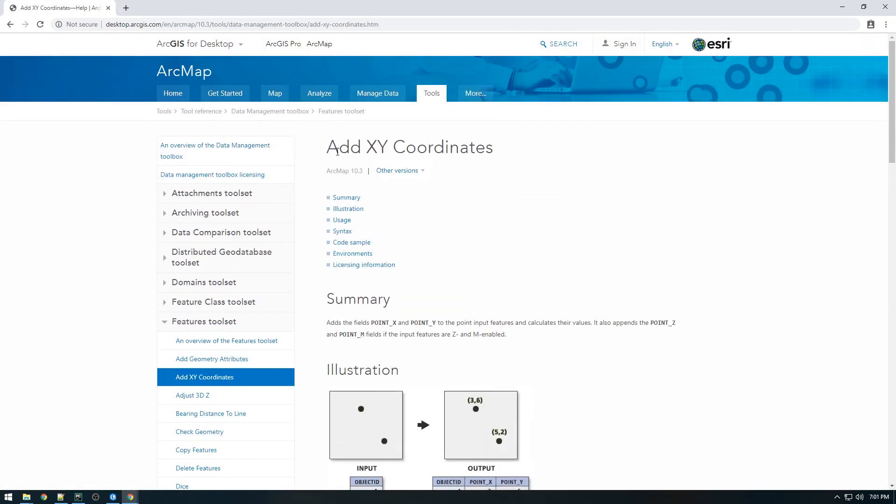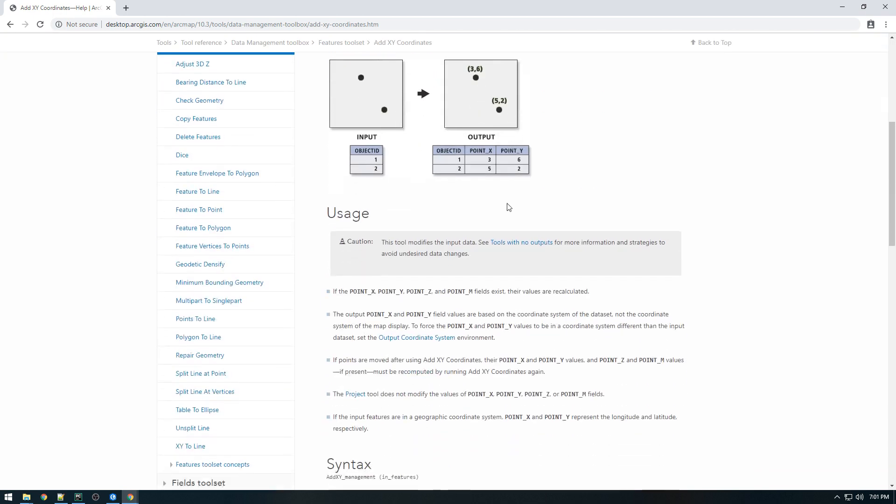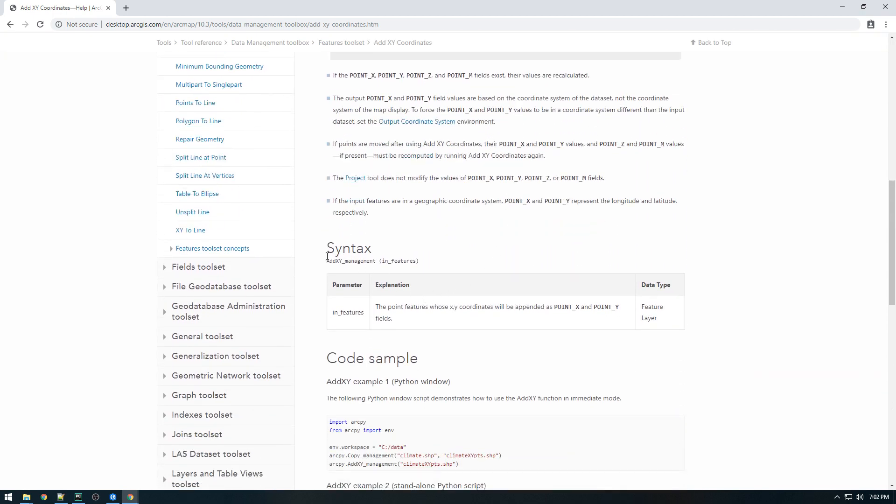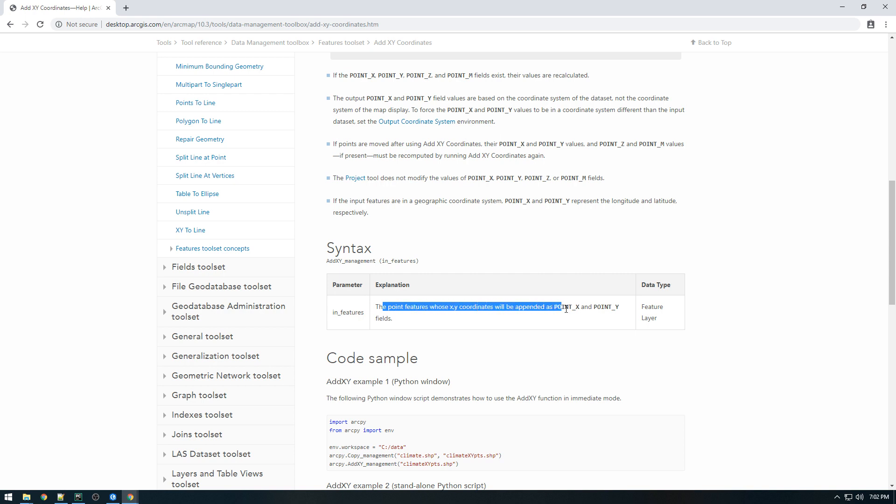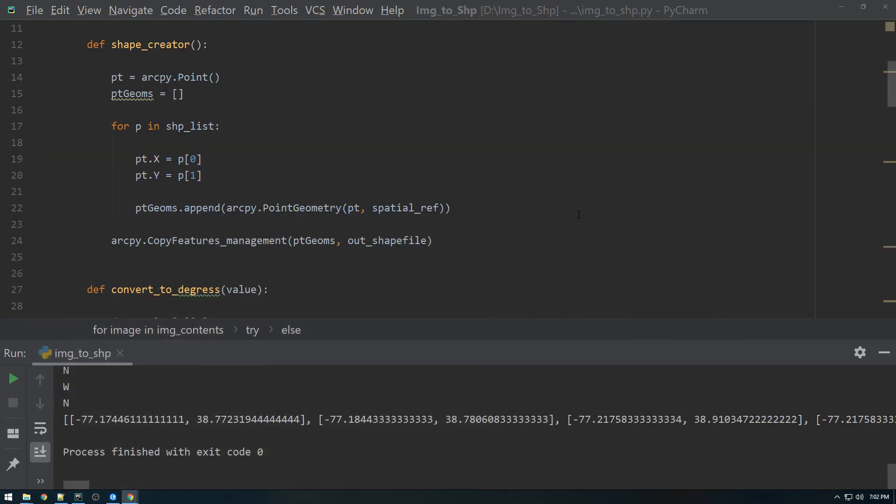So this addXYCoordinates basically all you do is give it a shapefile, addXYManagement, and in features, and it takes one parameter and it is the point features whose XY coordinates will be appended as pointX and pointY fields. So I mean that's perfect, that's exactly what we're looking for.